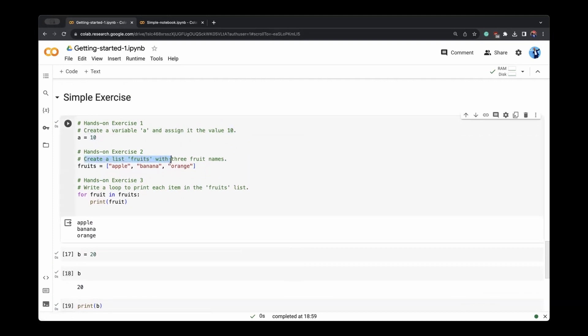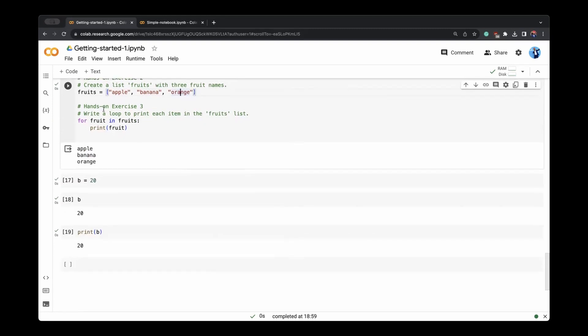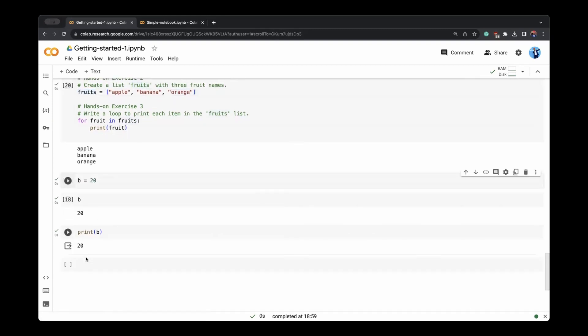Here we have created a list with three fruit names such as apple, oranges and bananas. We can directly print this list. For example,